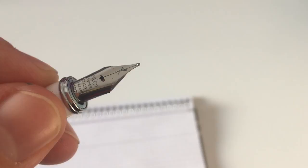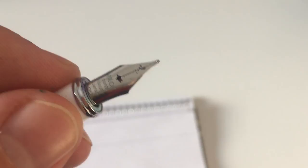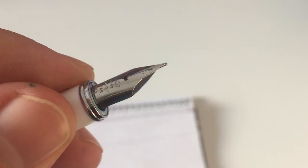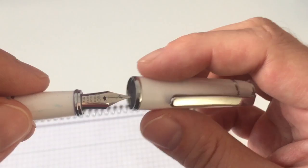That nib is super smooth, a bit springy and soft, offers a little bit of spring. It's not semi-flex or something like that, but it's by no means a rigid nib. It's very comfortable, very smooth to write with. Very nice nib.